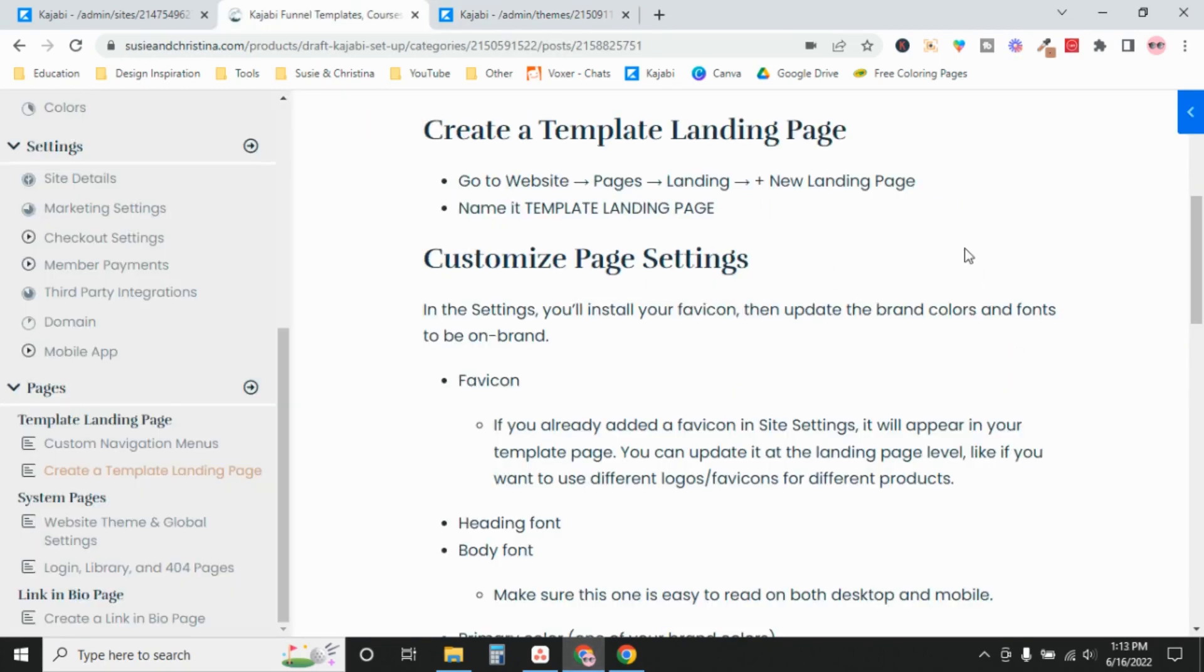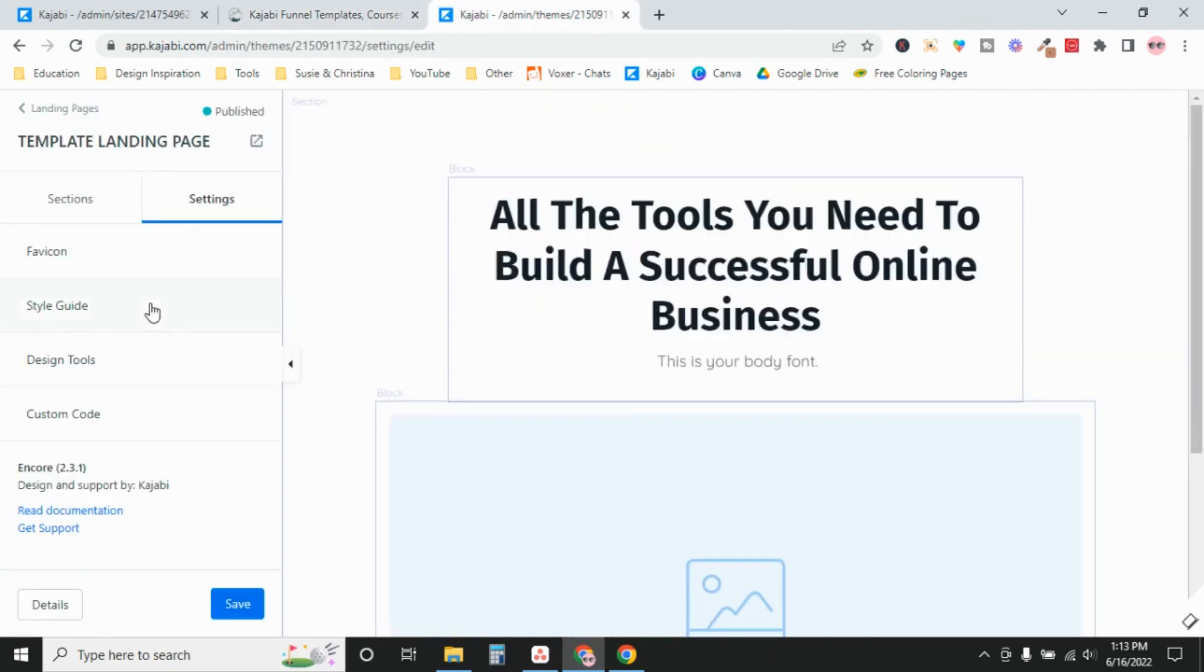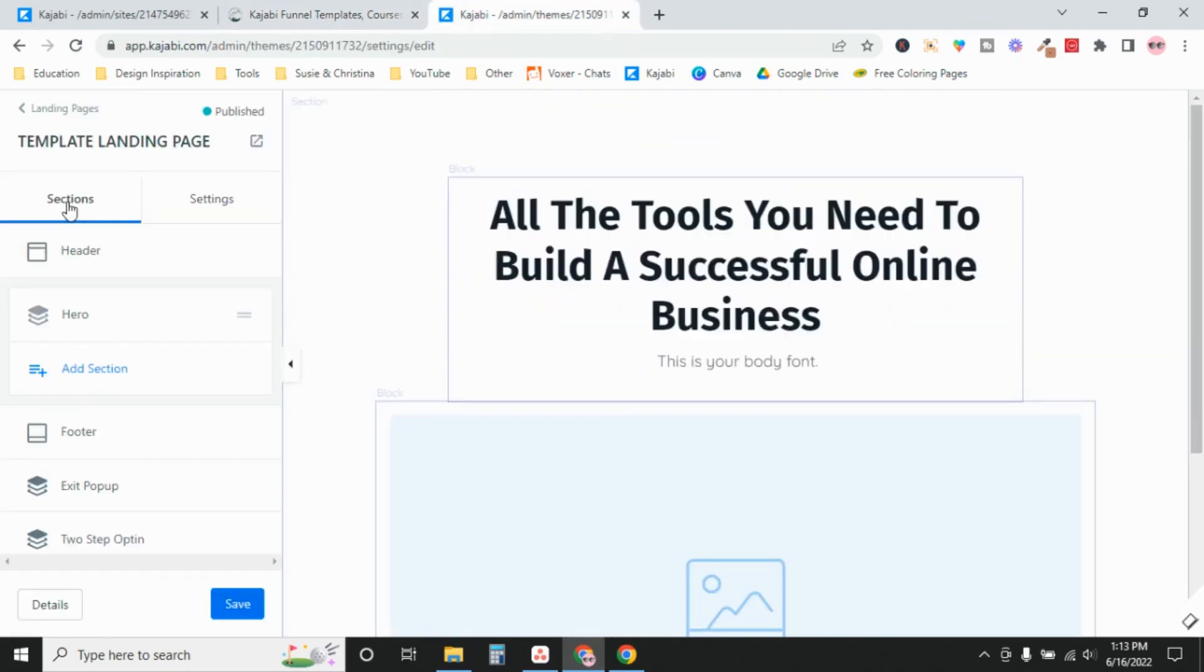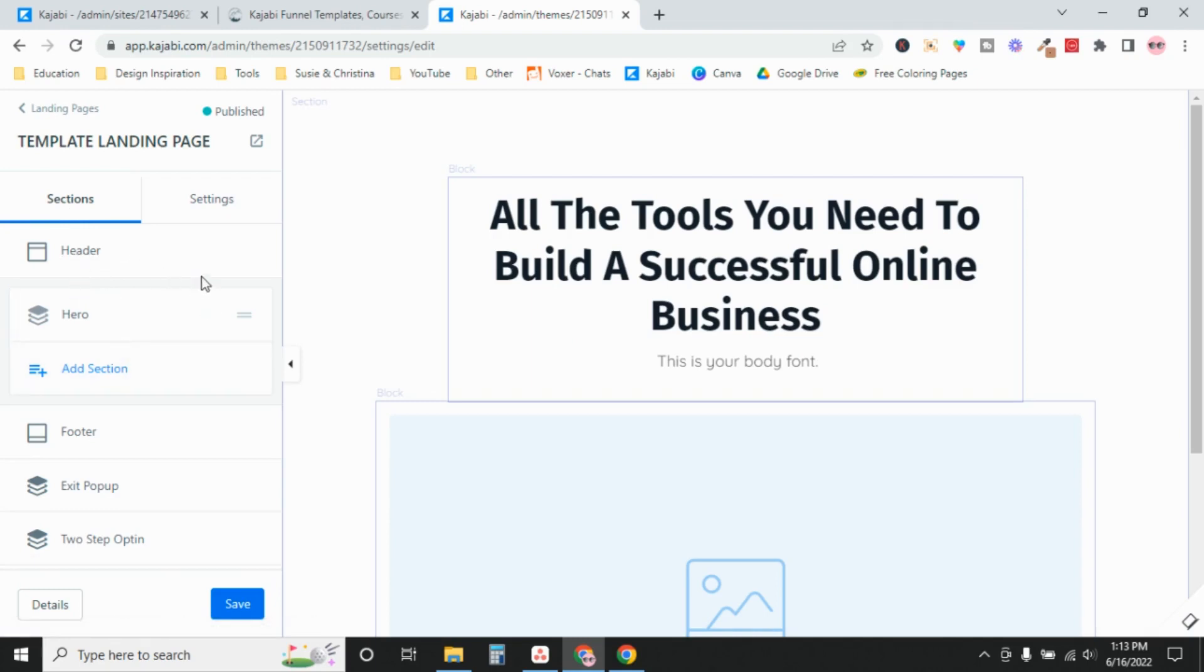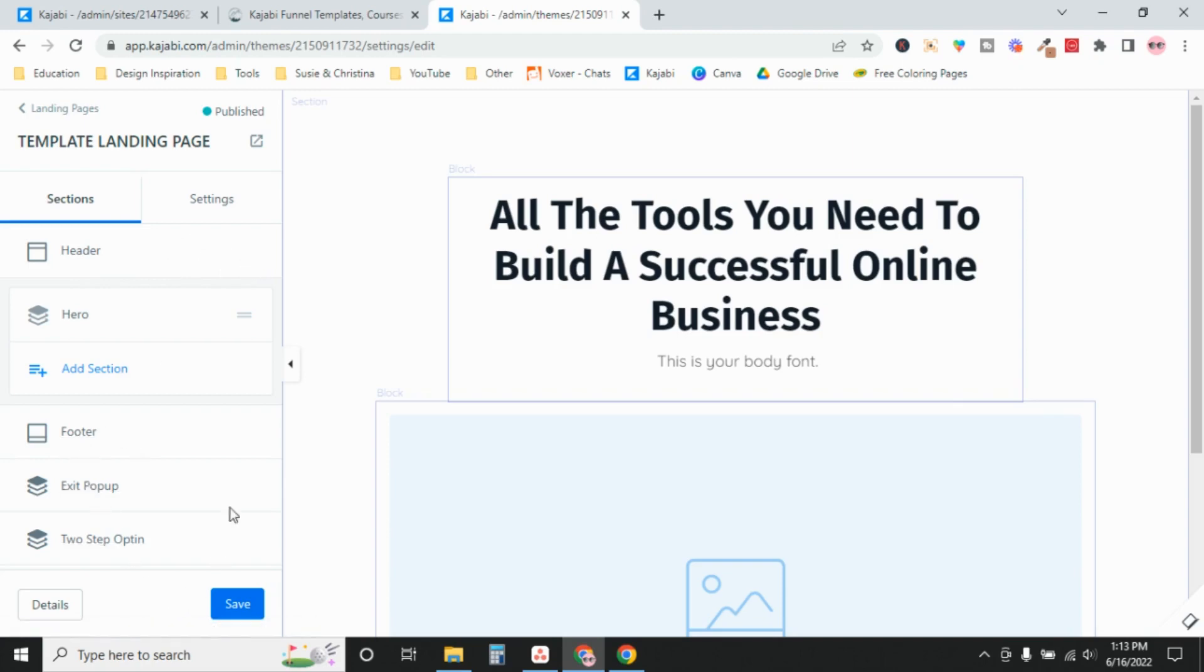So that's settings, and then your page sections. We're going to click over to this tab, and there are certain page sections that appear on every page and you can't delete them. So header is one of them, also footer, exit popup, and two-step opt-in. Those are universal. They're going to be on every page. Now, just because they're there doesn't mean that you have to use them or display them.